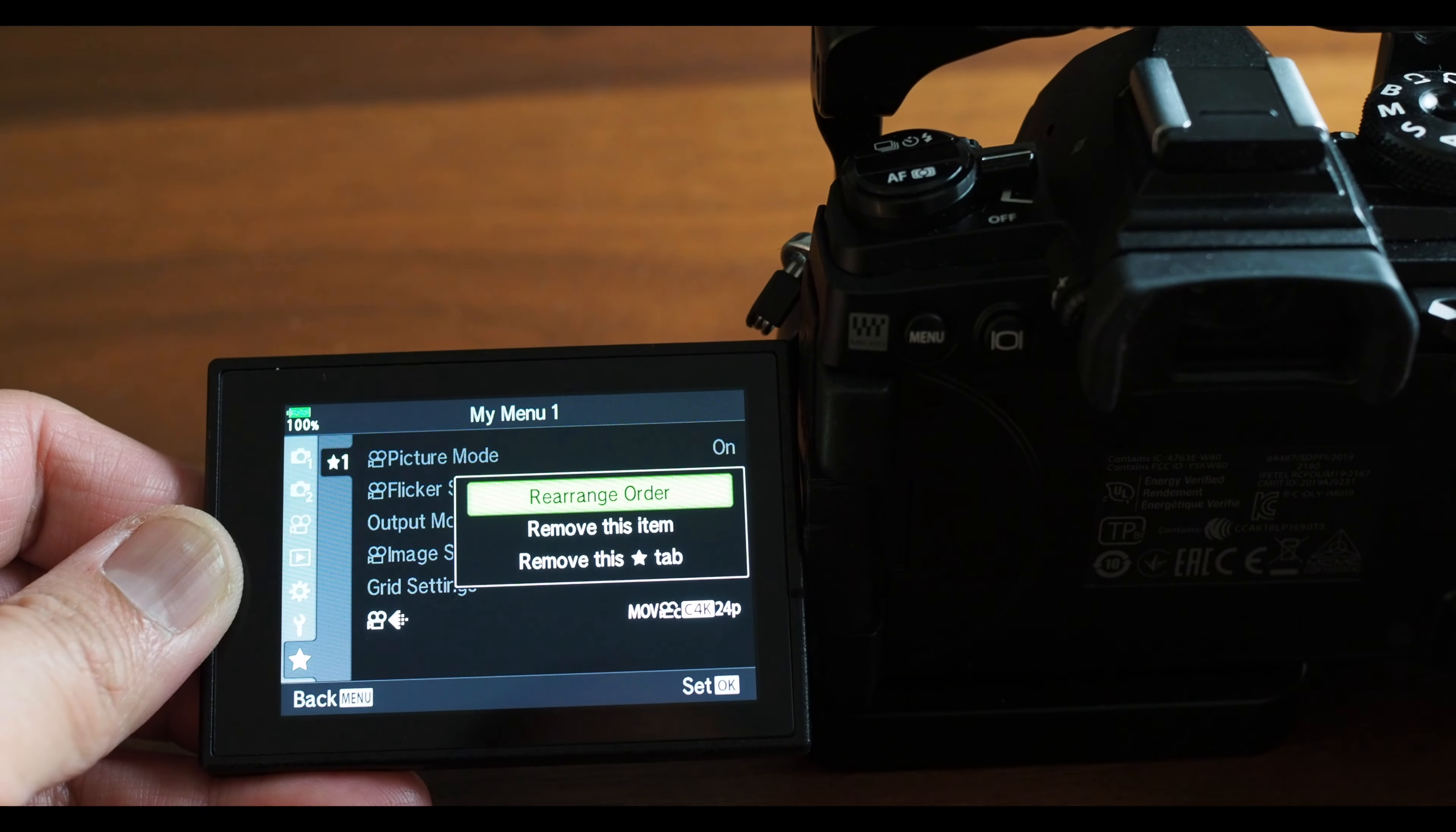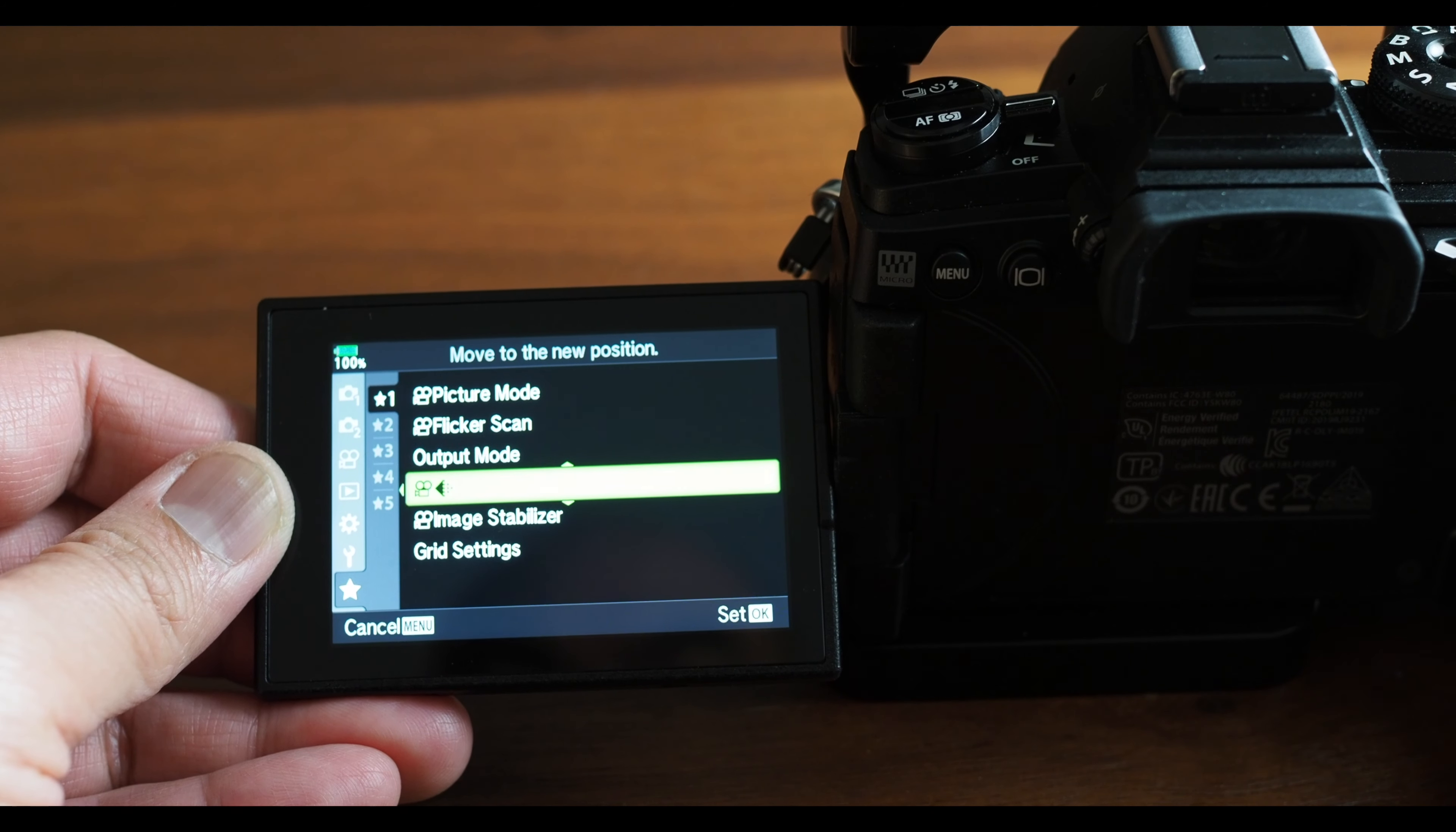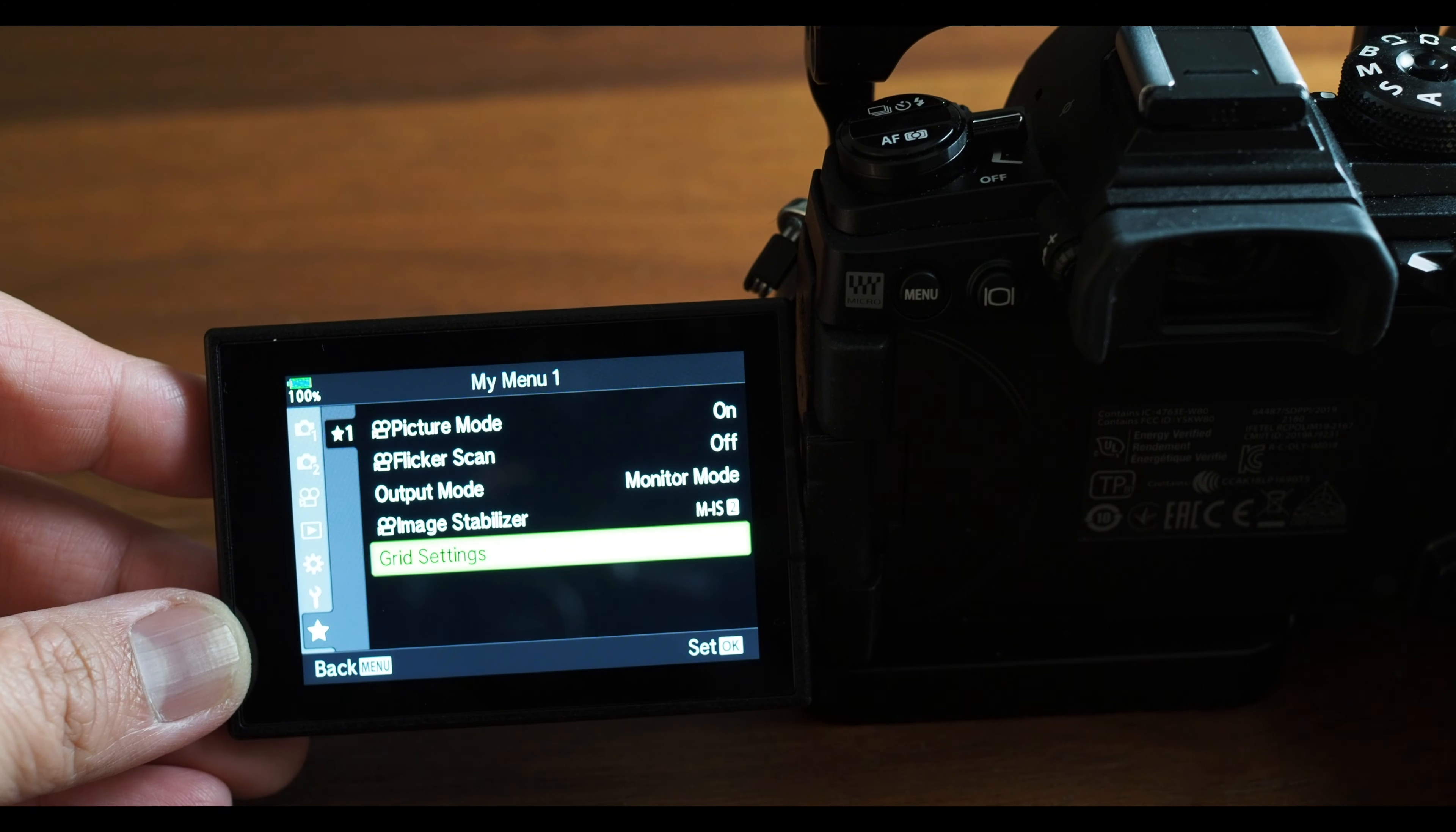Here's what it looks like to rearrange the item. Scroll up or down to where you'd like to place the item and press OK. Make sure you press the correct thing because remove this item and remove this tab are right next to each other and you can easily delete your entire tab by mistake.